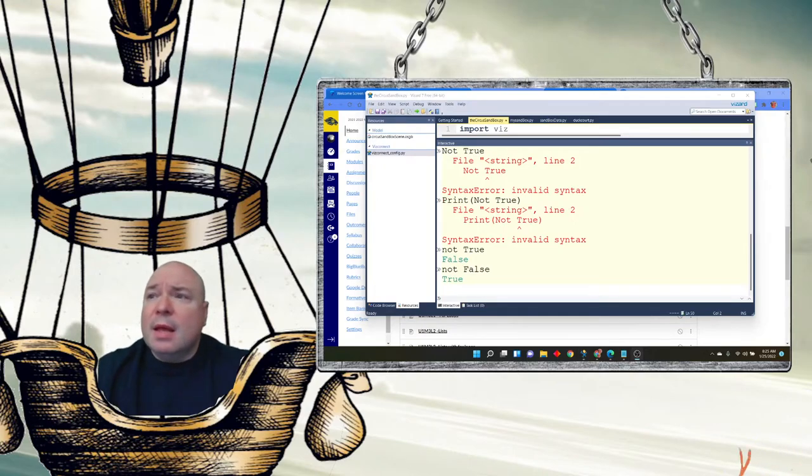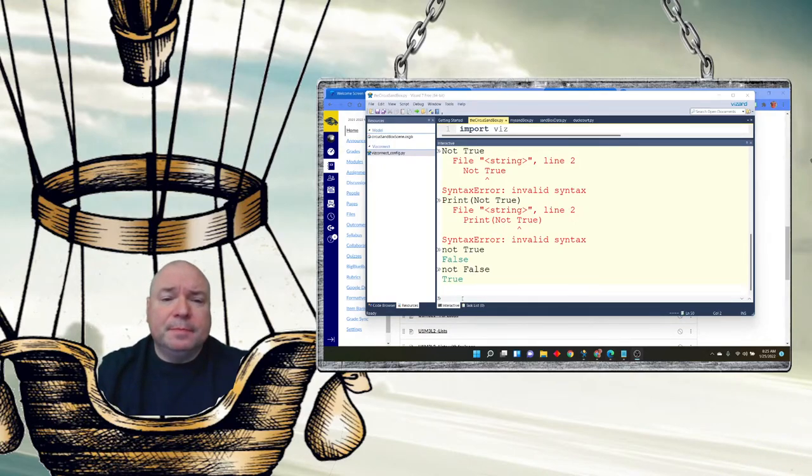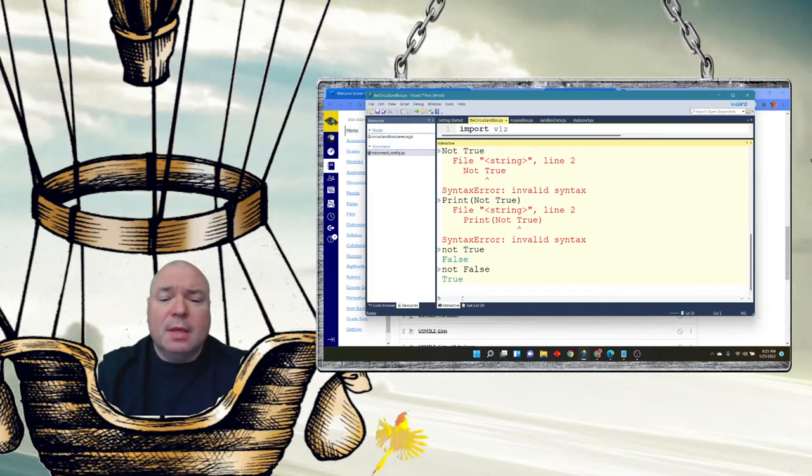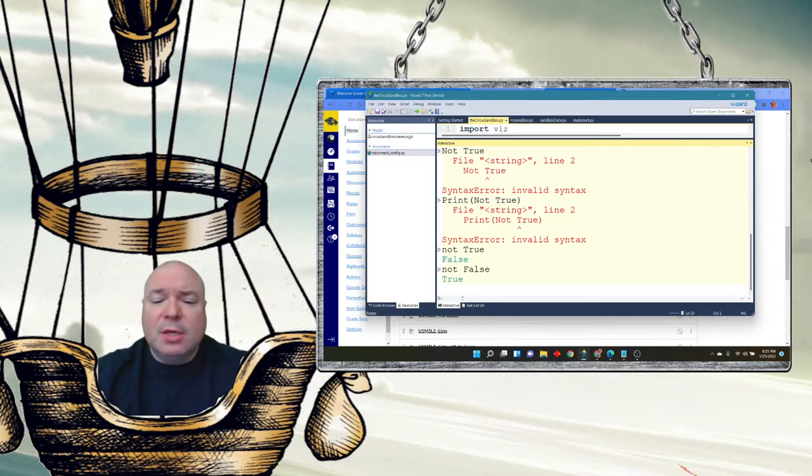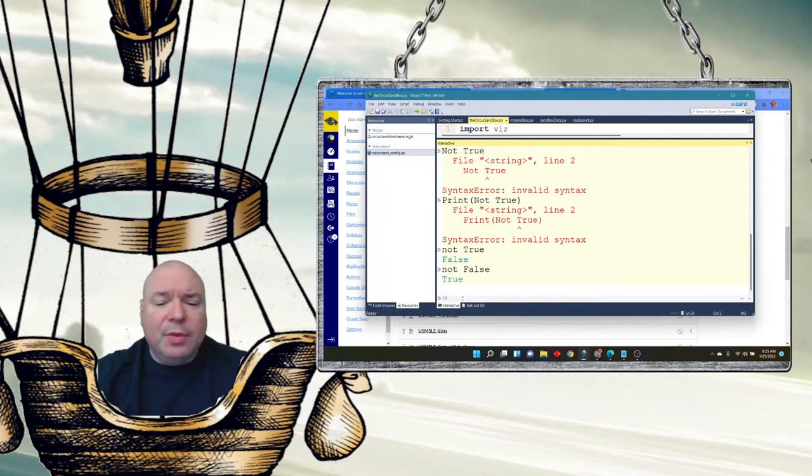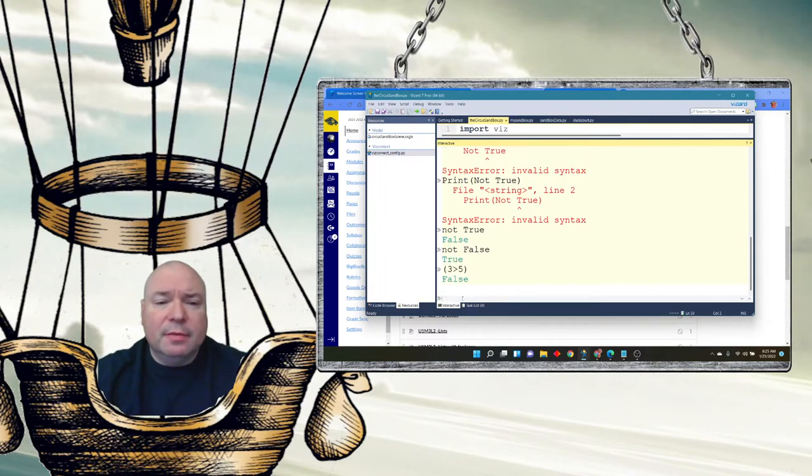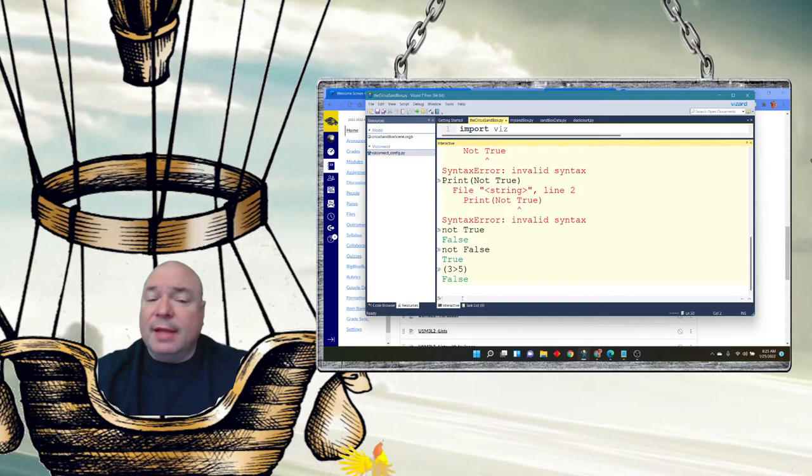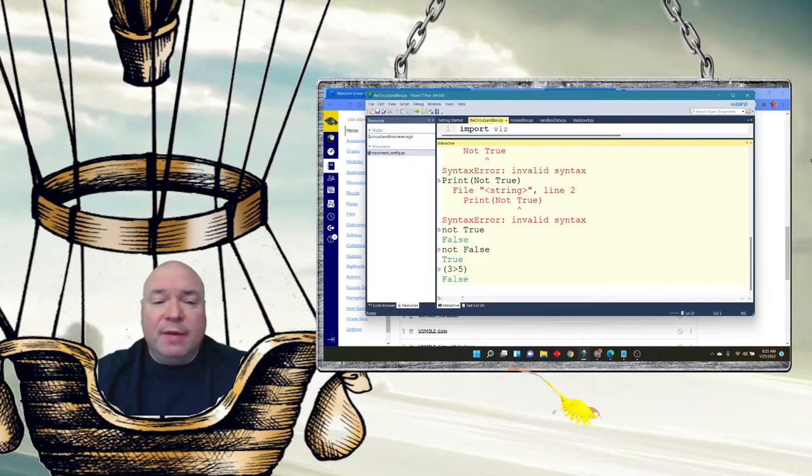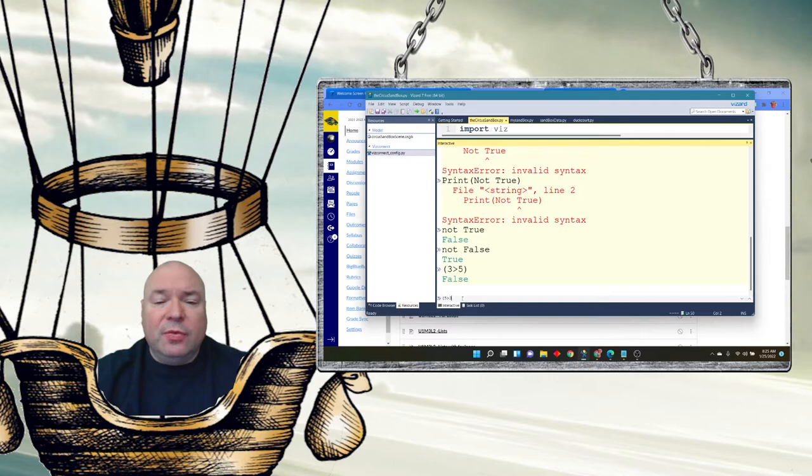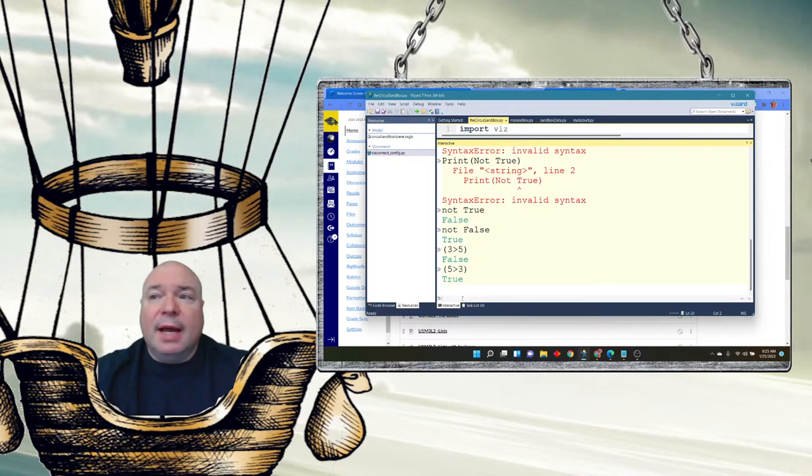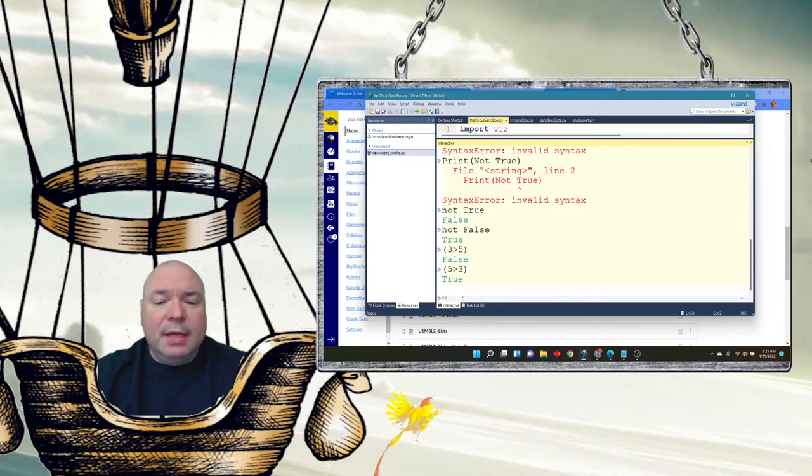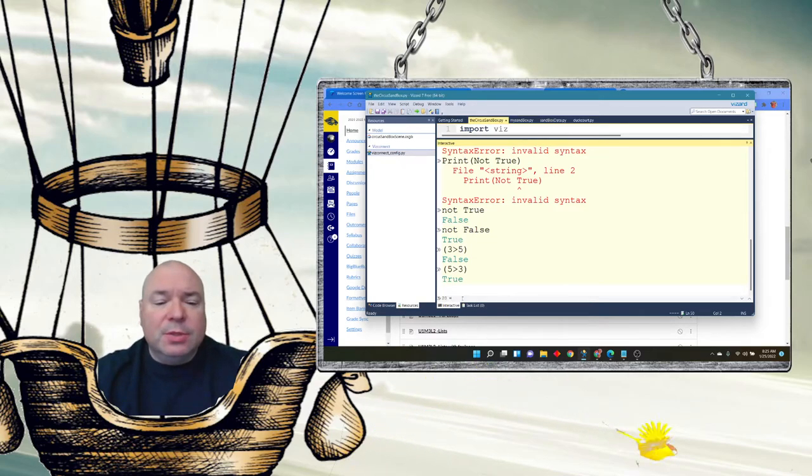Now I can also use these boolean operators in comparisons. So like if I say 3 is greater than 5, that's false. 3 is not greater than 5. If I say 5 is greater than 3, that's true. I can say 20 is equal to... oops, 20 equals equals...